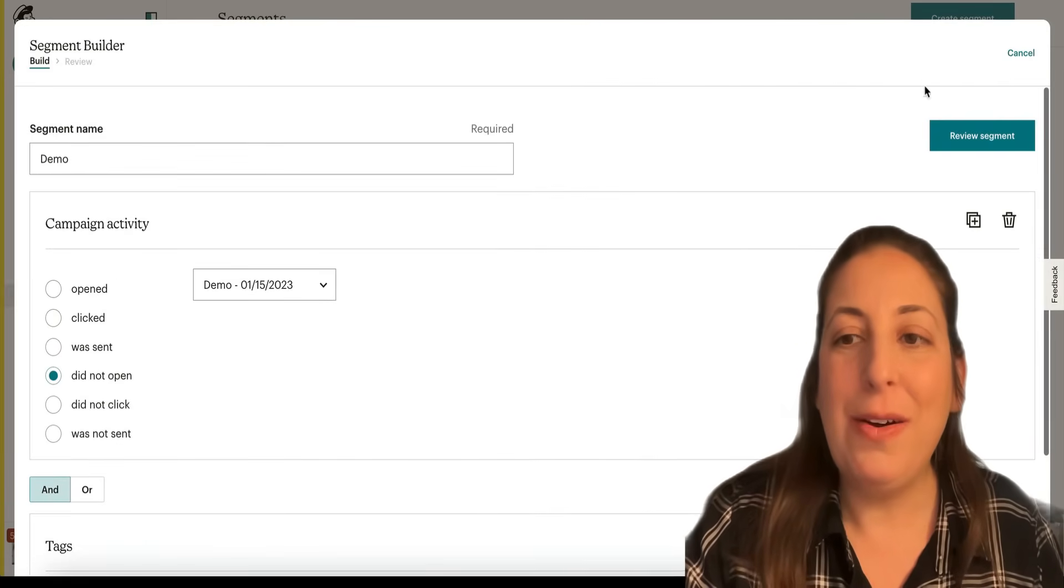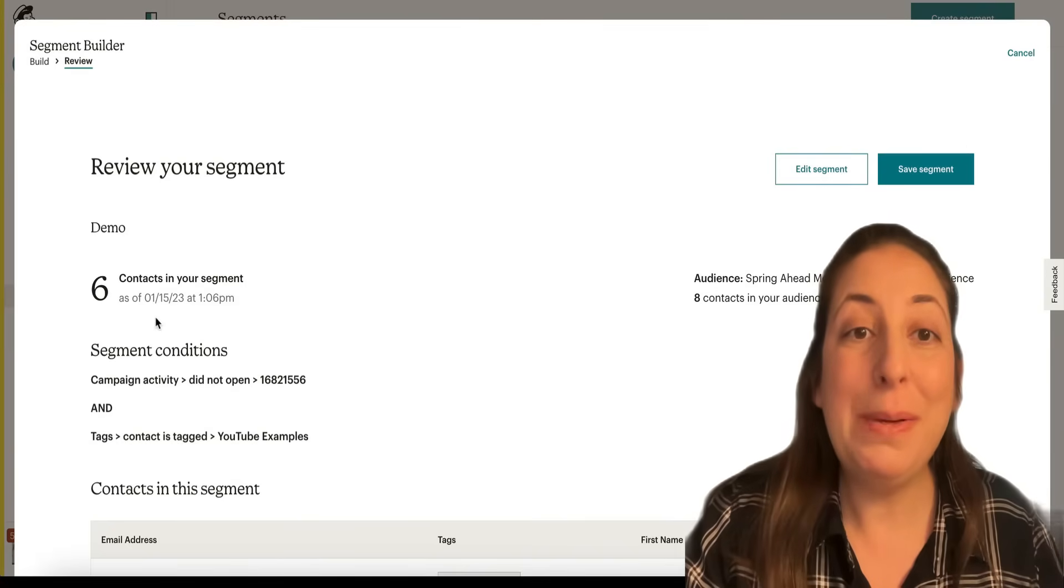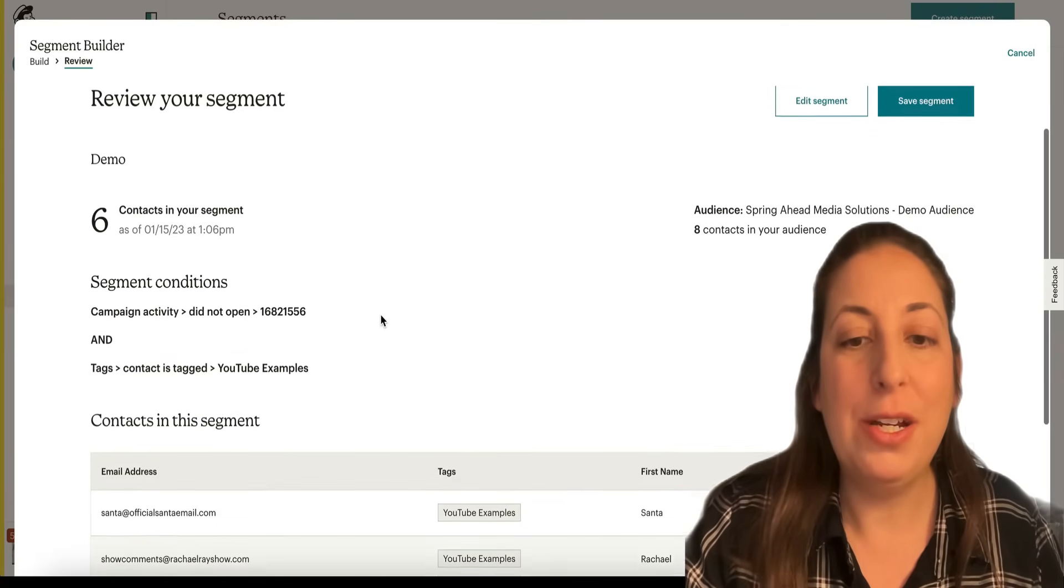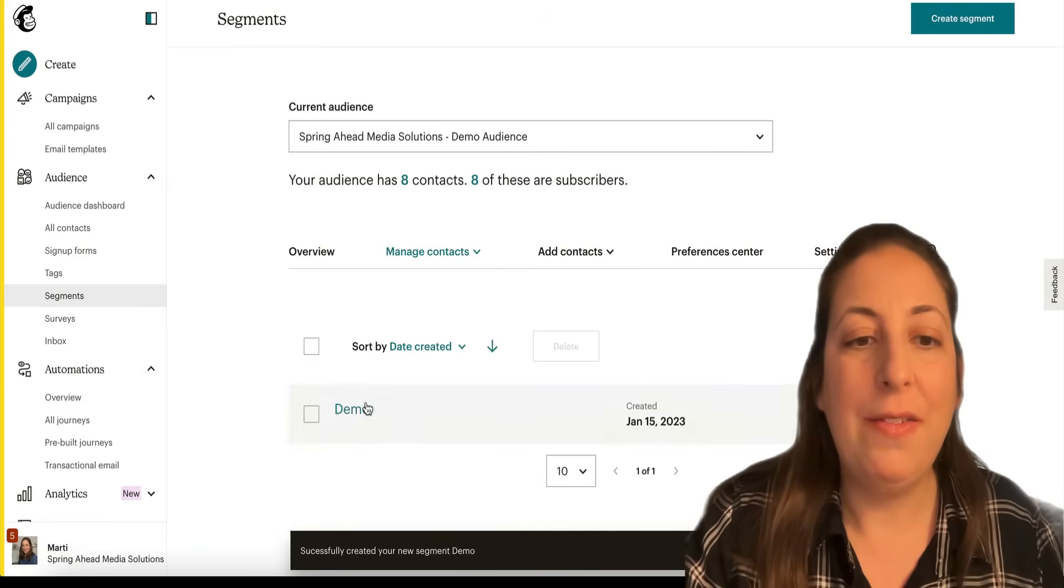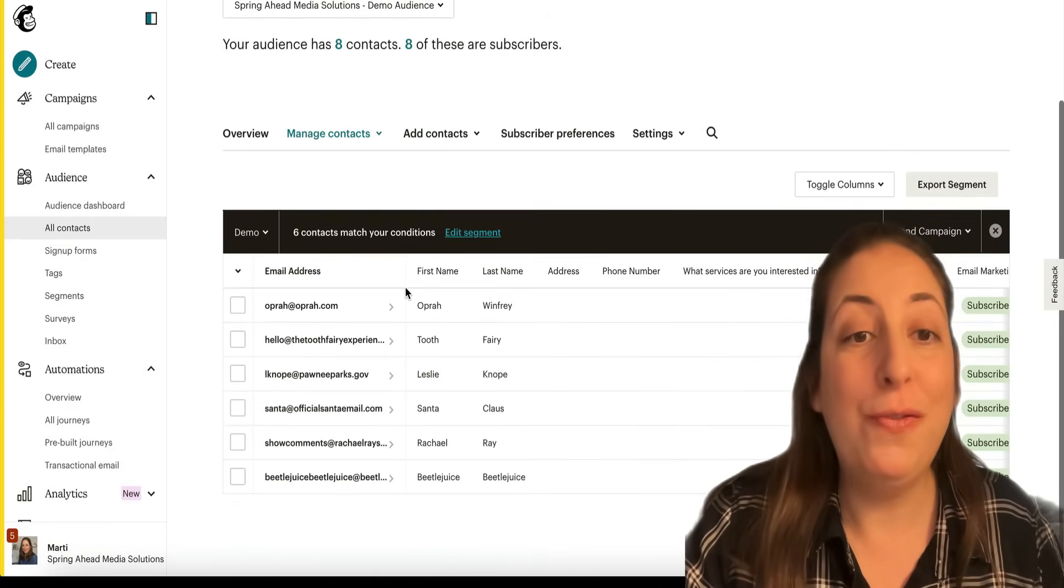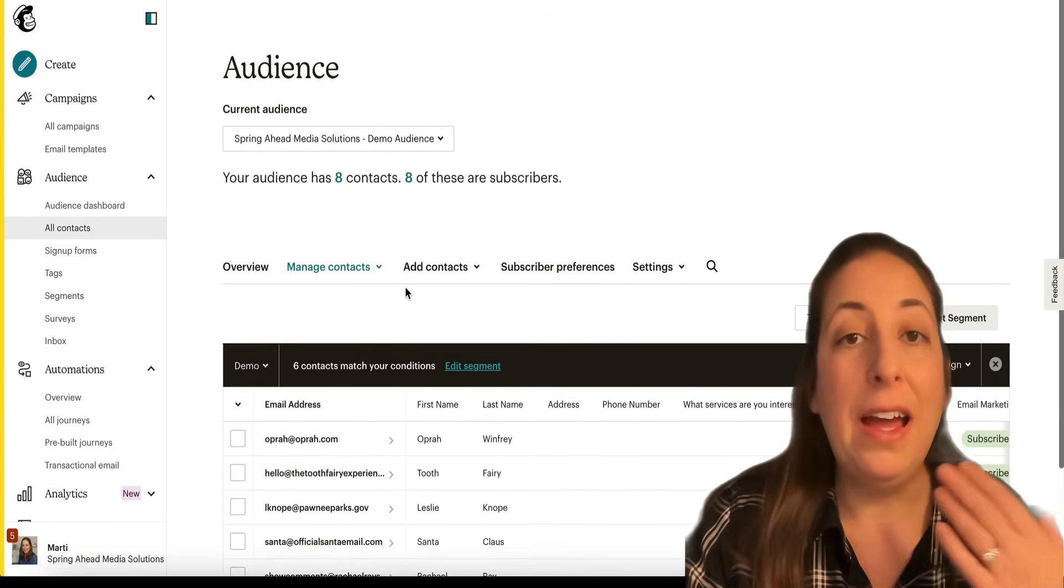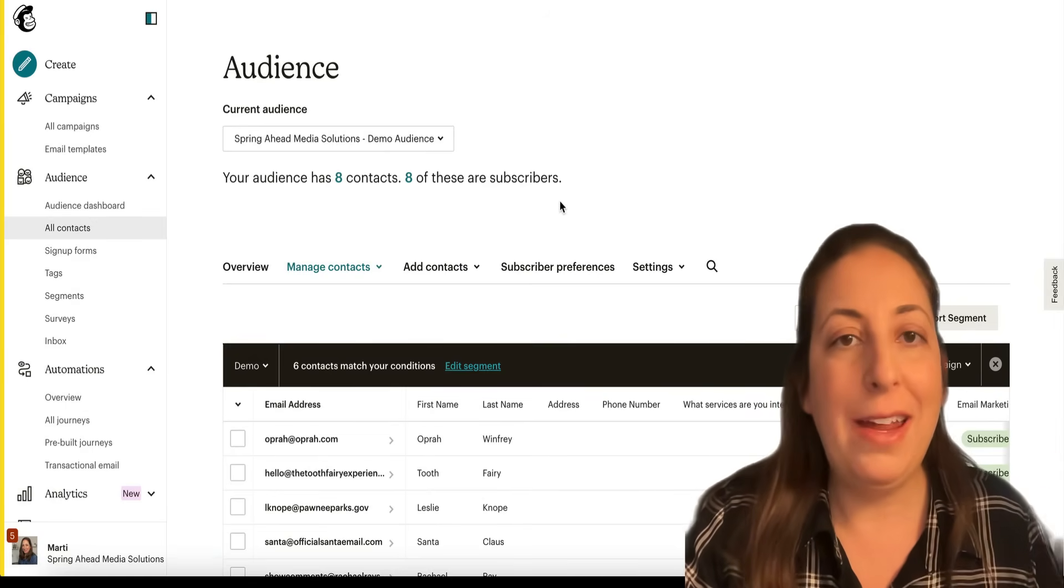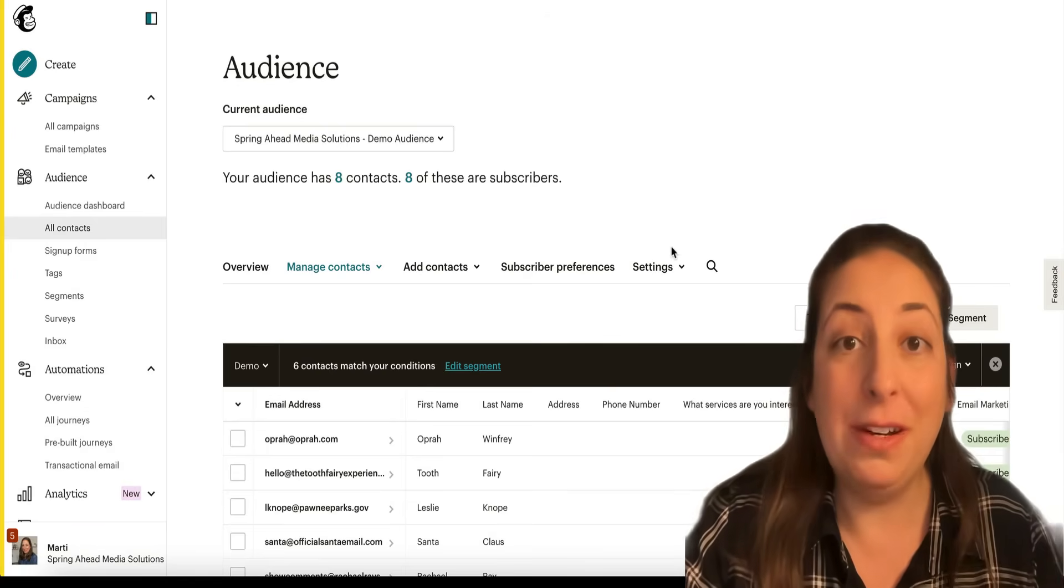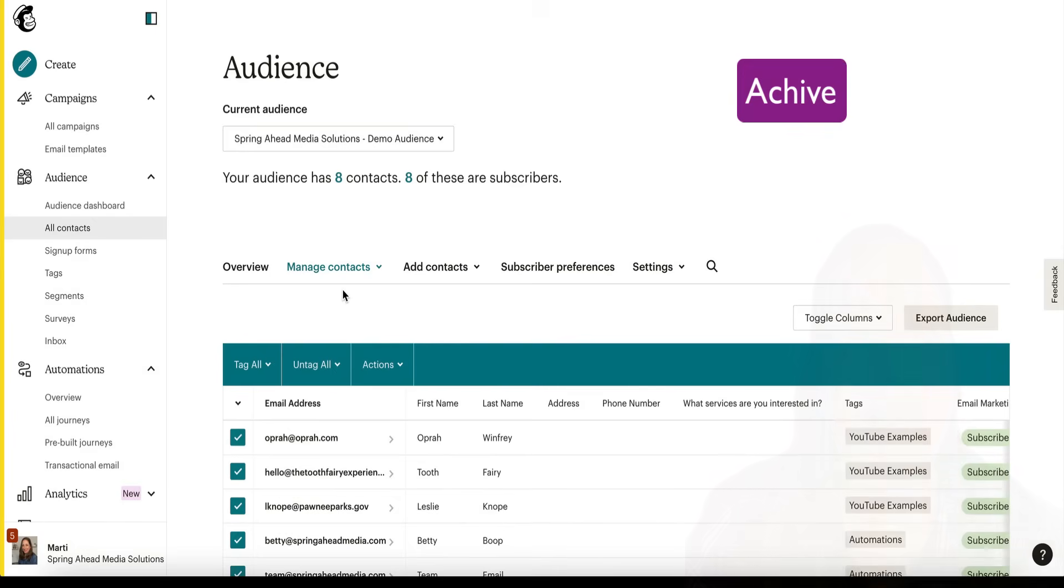So now I'm going to run that segment. Six people showed up with that information. I'm going to save the segment and I have it right here. And then I have everyone who falls within that criteria, all of those six folks. And if one of them were to open that email today, and I were to run this segment tomorrow, it would show up differently because this is an active search tool.